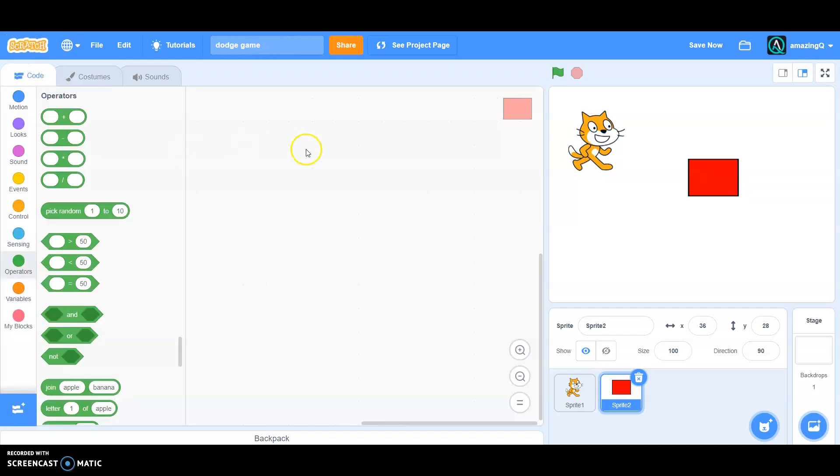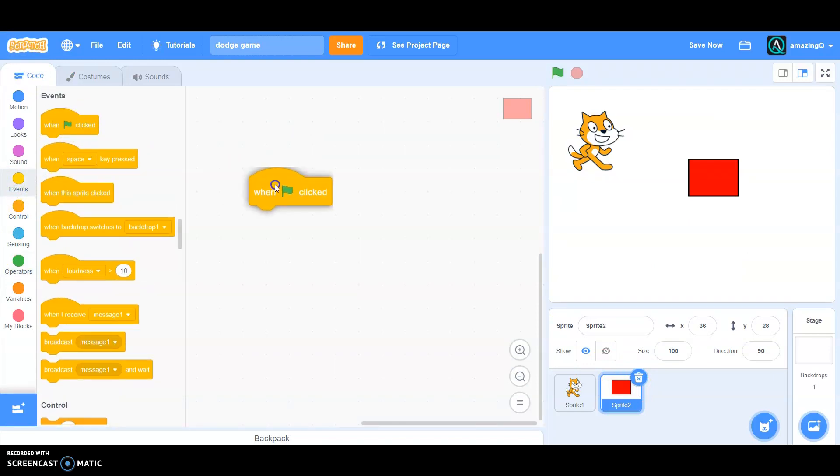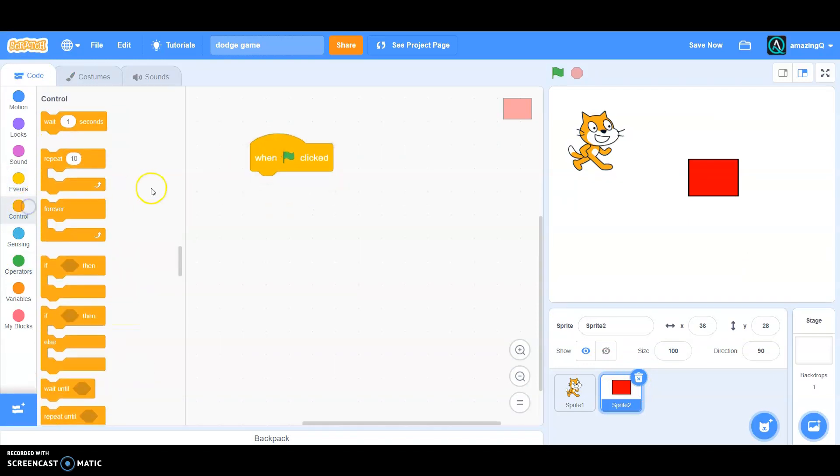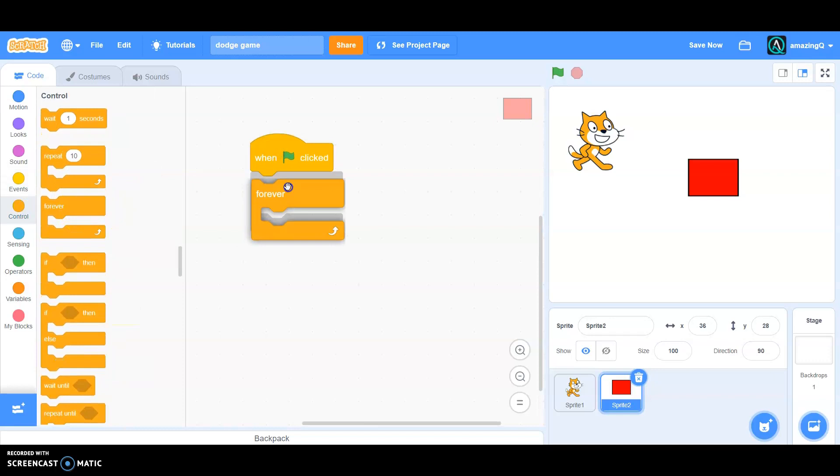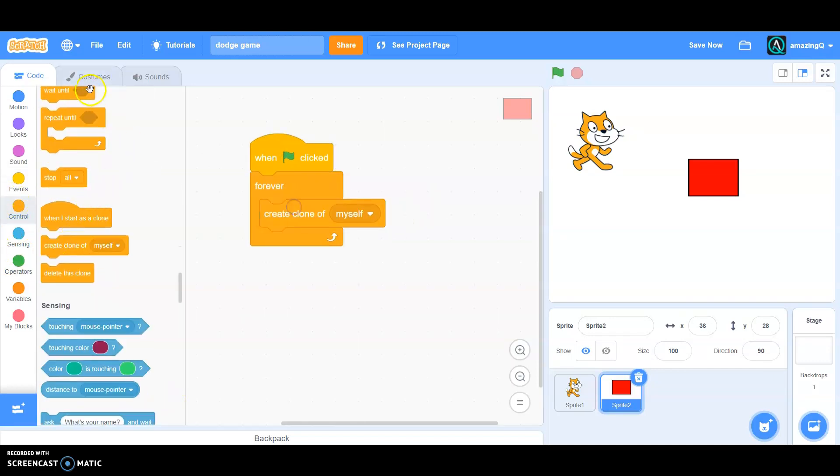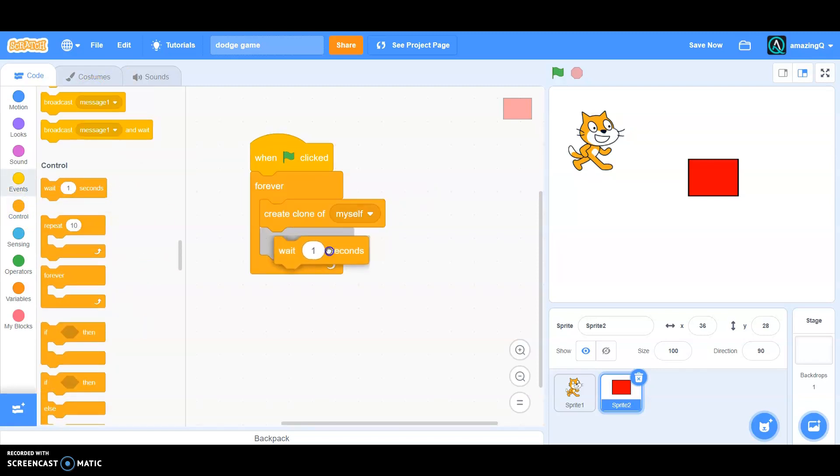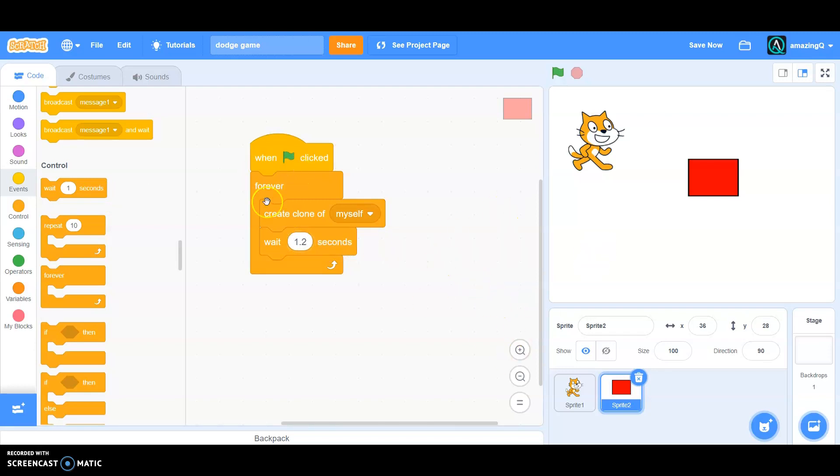Now go to code and grab a when green flag clicked, and go to control forever, and create clone of myself and wait 1.2 seconds. So this means that it will forever create clone of myself and wait 1.2 seconds.